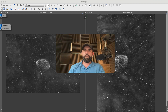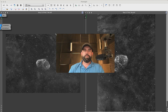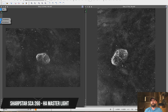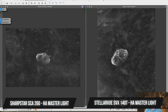I did want to just follow up this week with the Photoshop tutorial. Before we did that, I actually got to the point where I had about the same amount of HA and O3 with my 140 that I did with the SCA 260, so I thought it'd be fun just to do a quick comparison.